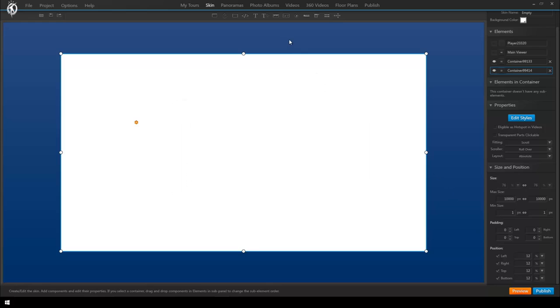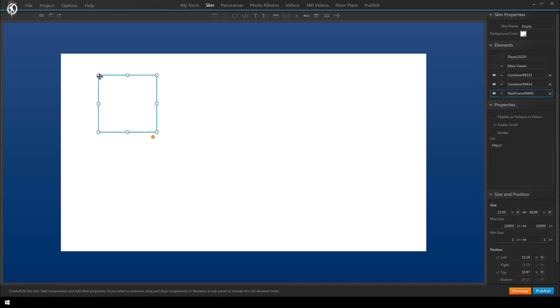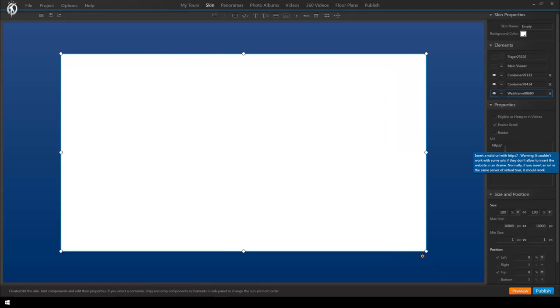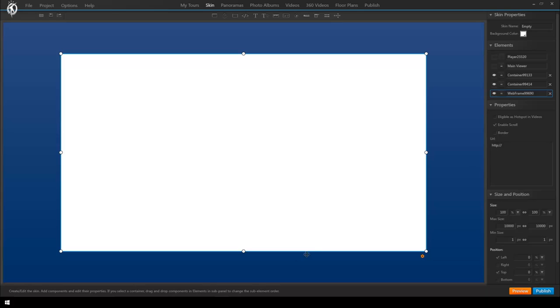The key here is now we want to insert a web frame into the second container. This web frame is what allows us to insert web content into our virtual tours. Again we set this to be as big as the second white container. Here on the right as you can see this would be where we'd insert the URL which the website from which we want to take the embeddable 3D object should provide us.